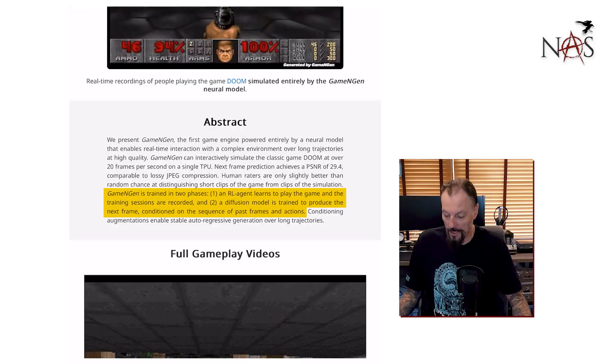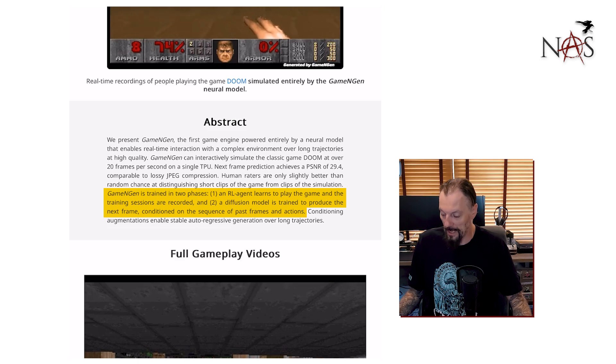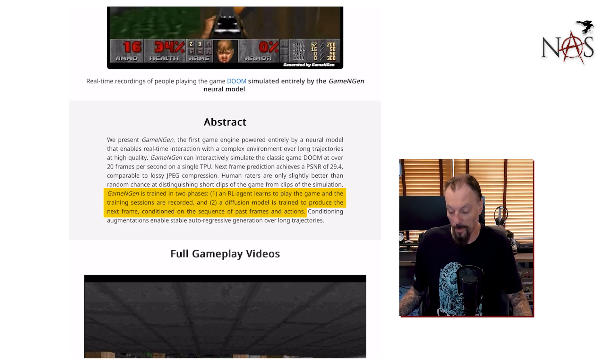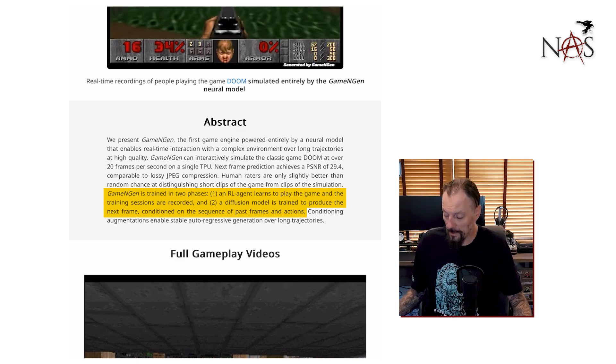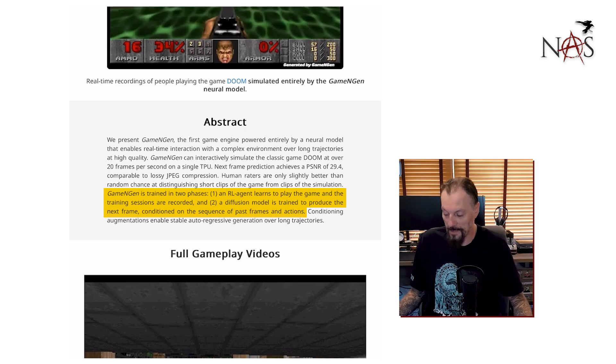What that means is they would show two clips: is this from the game or is this from the AI-generated game? Human raters — which is just people — are only a little bit better at determining which one is real over the AI system. The game engine is trained in two phases: one, an RL agent learns to play the game and training sessions are recorded; two, a diffusion model is trained to produce the next frame, conditioned on the sequence of past frames and actions.